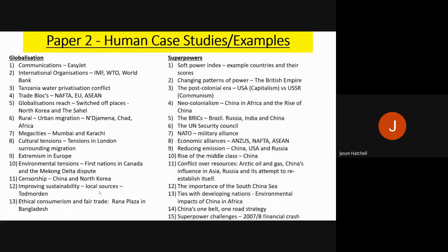The next list is for globalisation. Key things you need to know include international organisations like the IMF, the WTO and the World Bank; trade blocs such as NAFTA and the European Union; and environmental tensions caused by globalisation, for example the Mekong Delta dispute or the Tar Sands project in Canada. For superpowers, particular ones of interest are the BRIC countries — Brazil, Russia, India, China — and the UN Security Council, which also links well to migration, identity and sovereignty. China and the USA are major case studies in this topic.